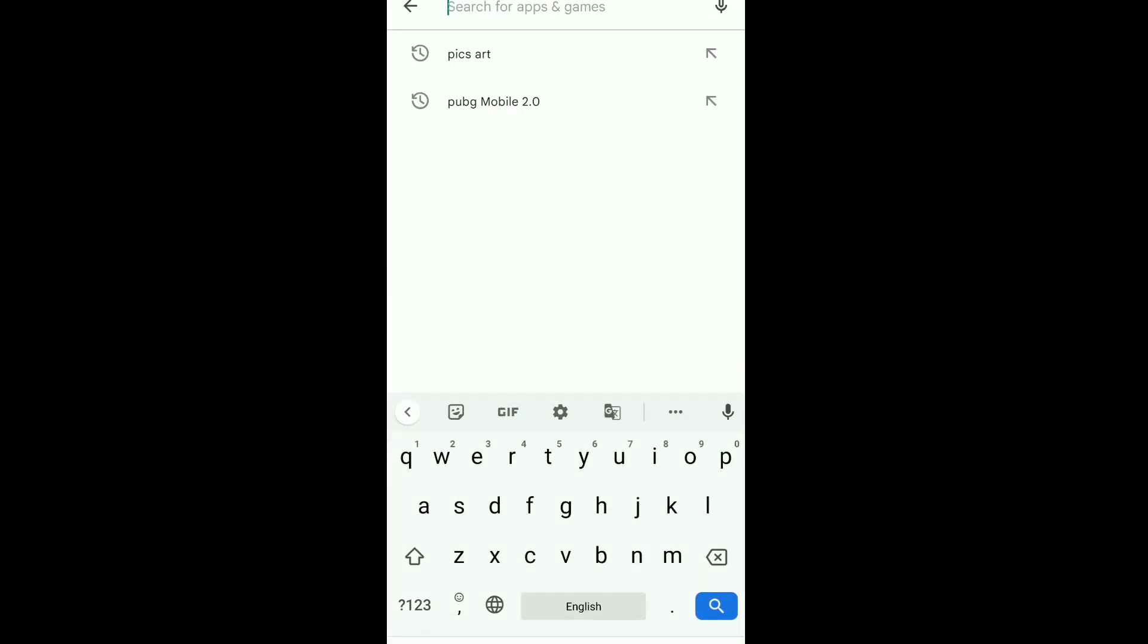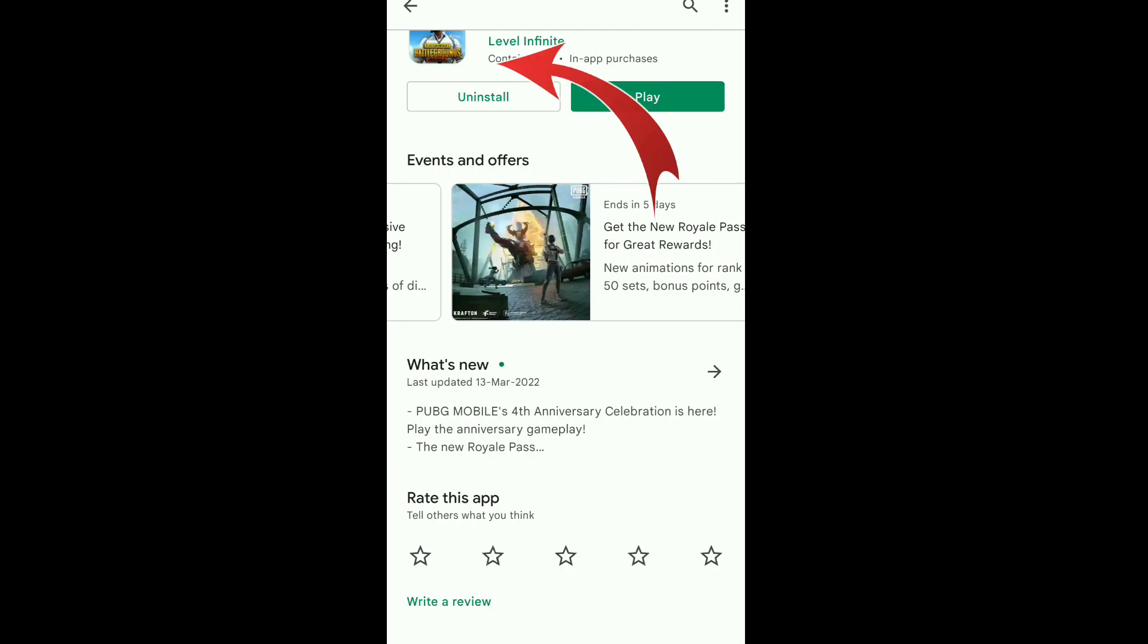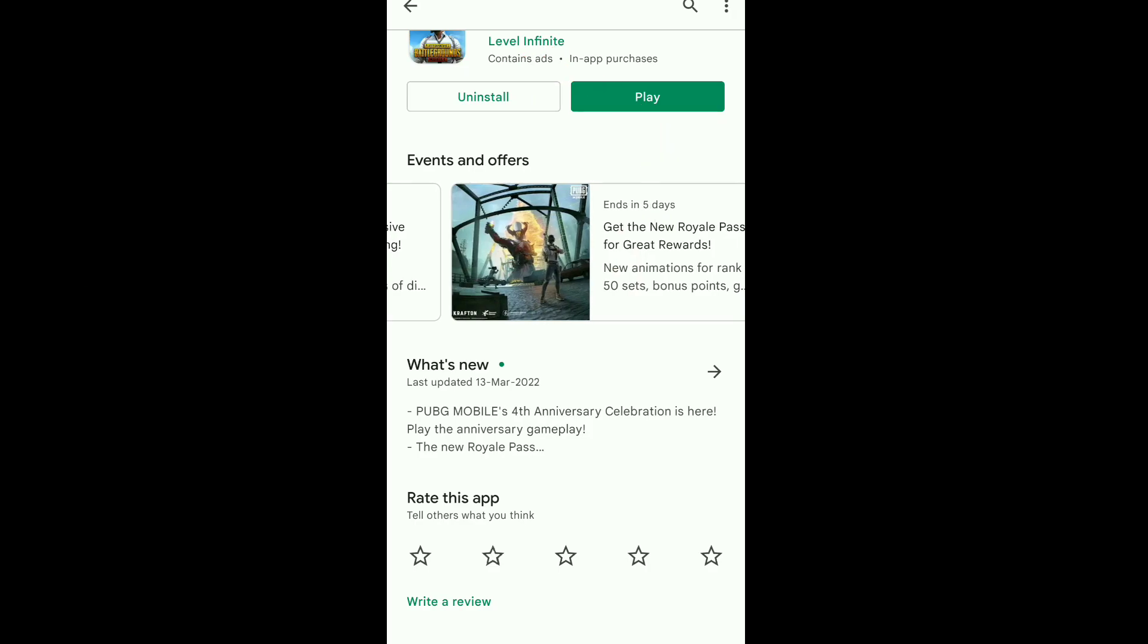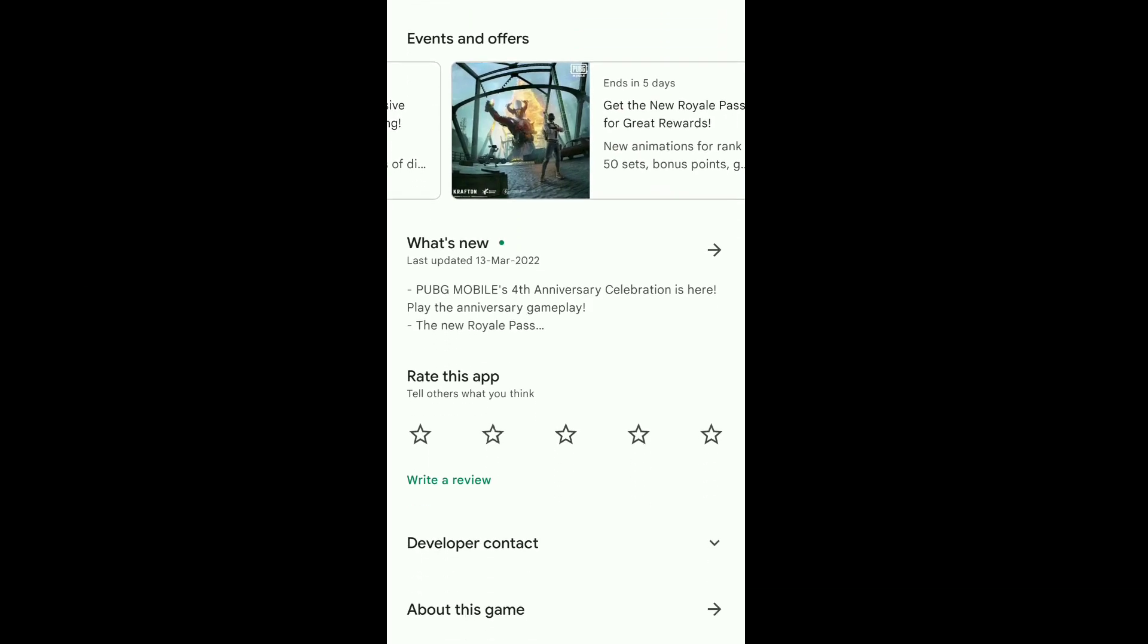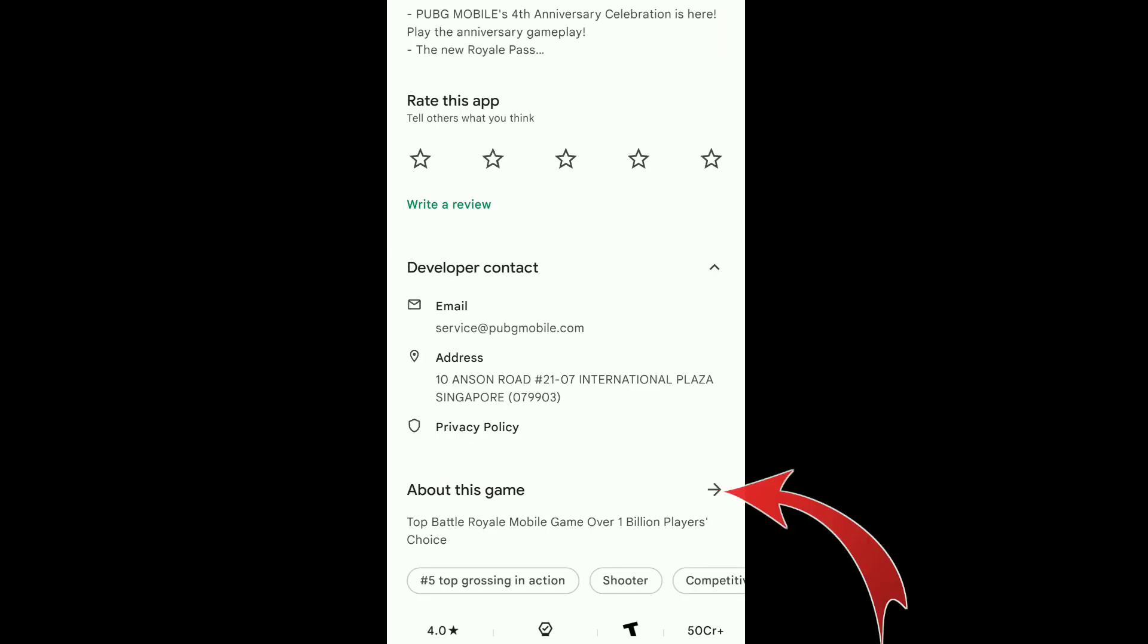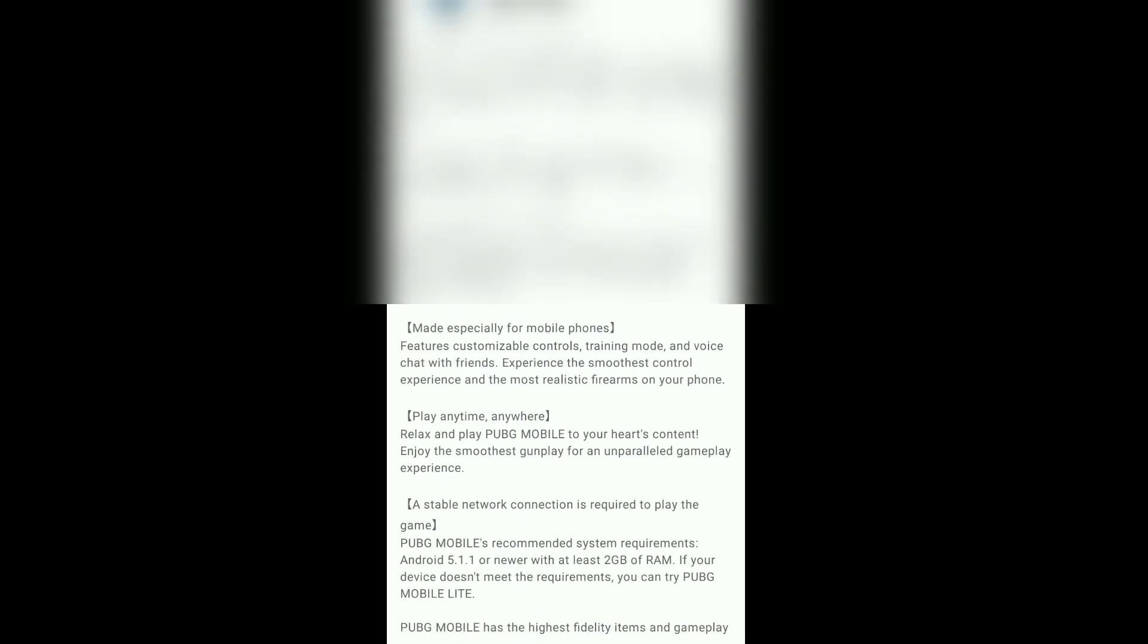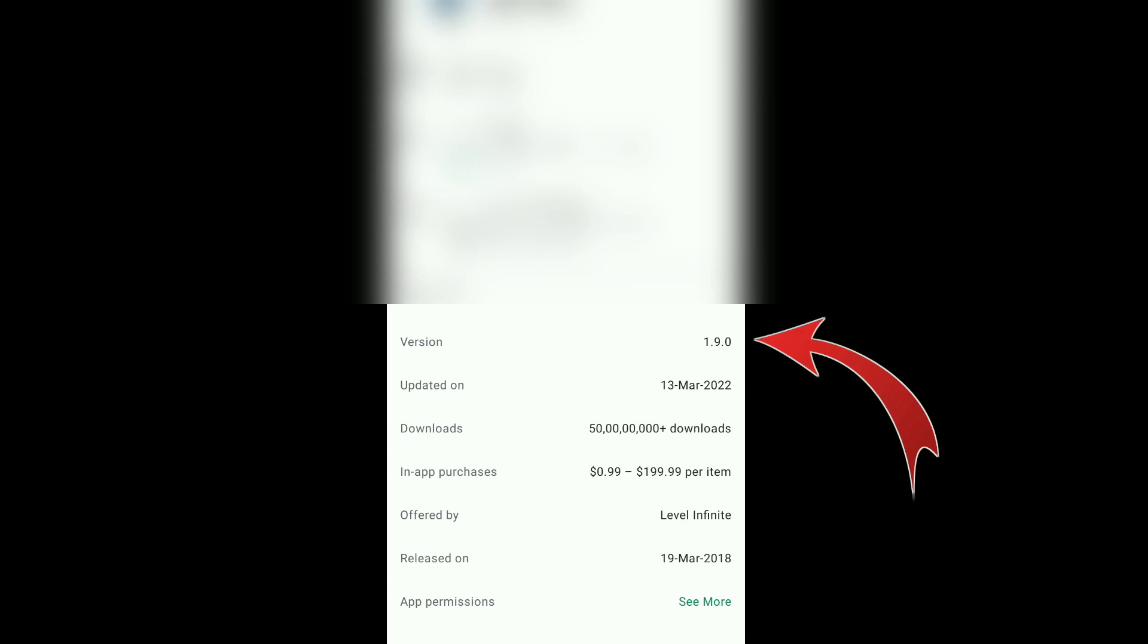If you get the app then before downloading it, check its version. To check the version follow these steps: Press on the game icon, go to About the Game, scroll down and you will see the details. At that place the version will be visible. If it's 2.0 then download it. If it's 1.9 then follow my next step.